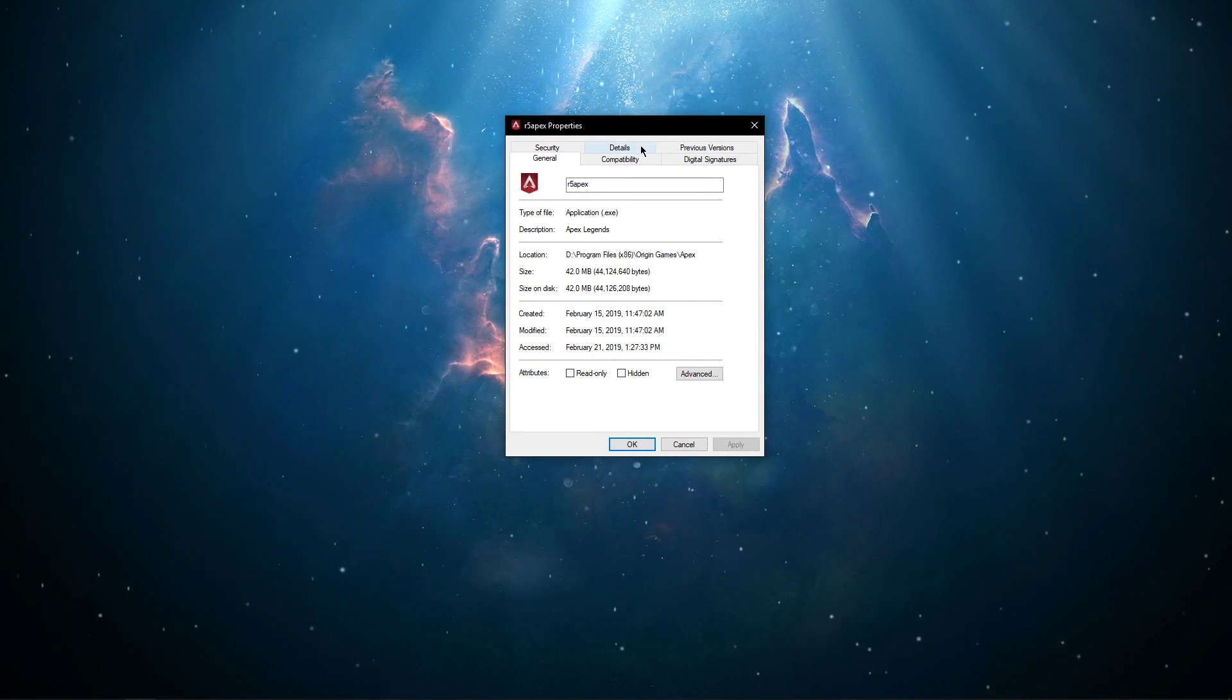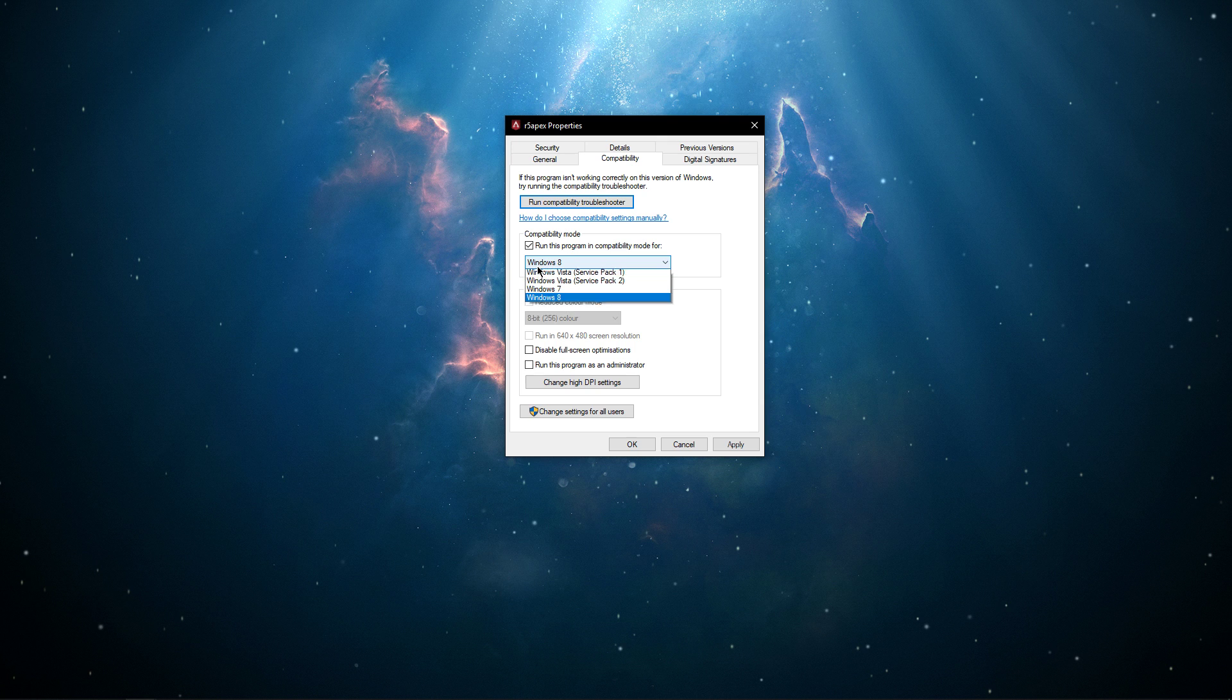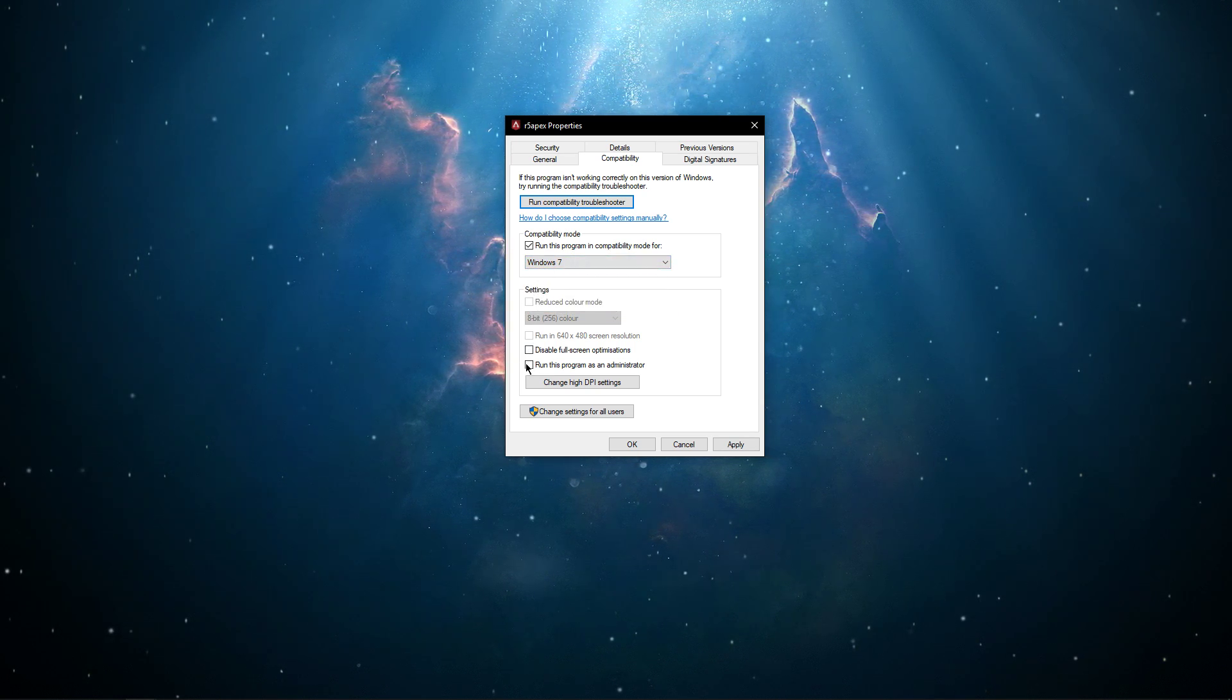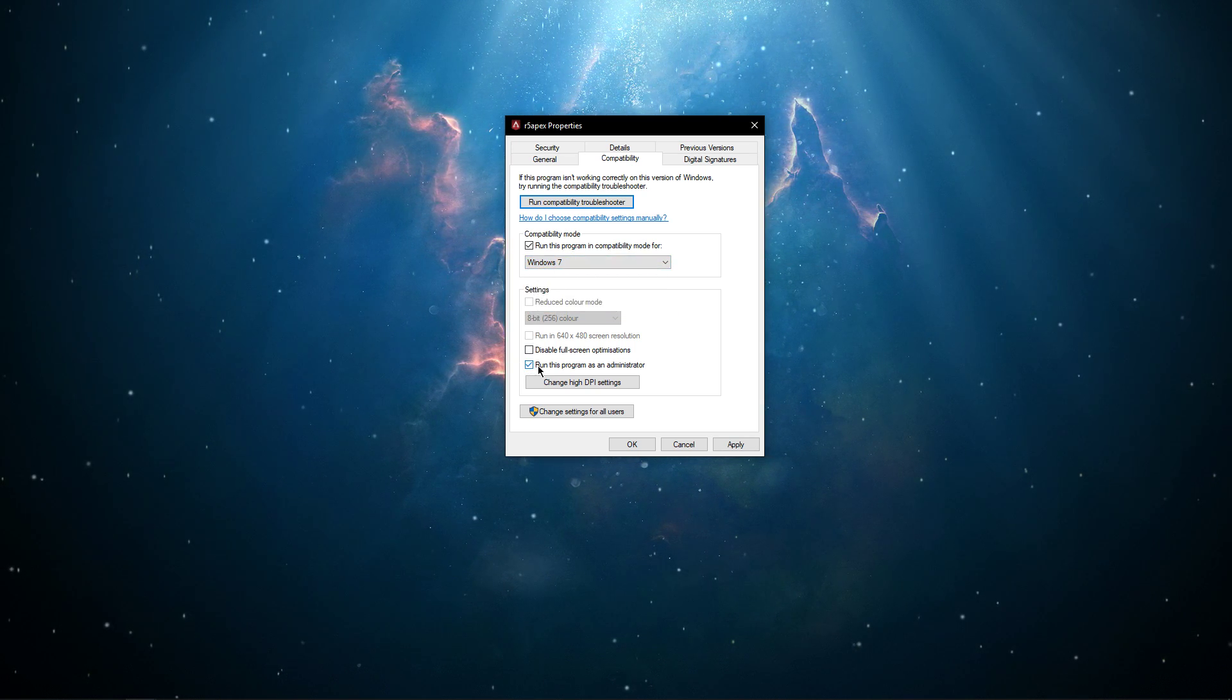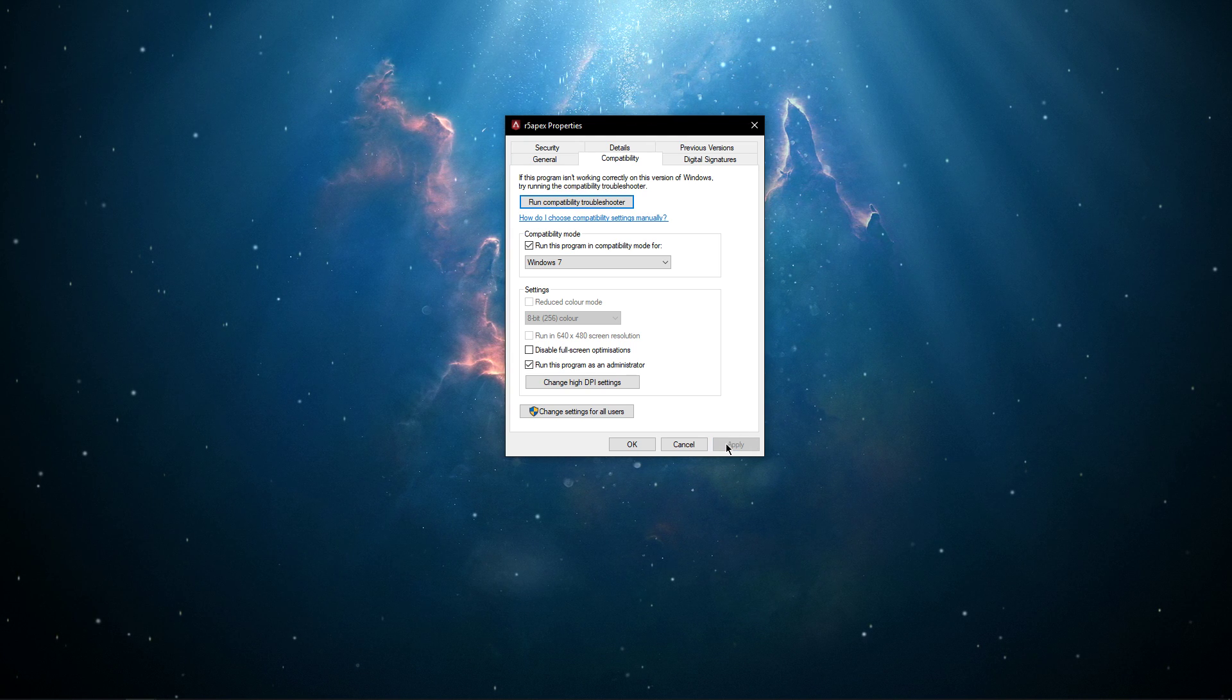On the Compatibility tab, make sure to run a program in Compatibility Mode for Windows 7, and run the program as an admin. Don't forget to apply your changes.